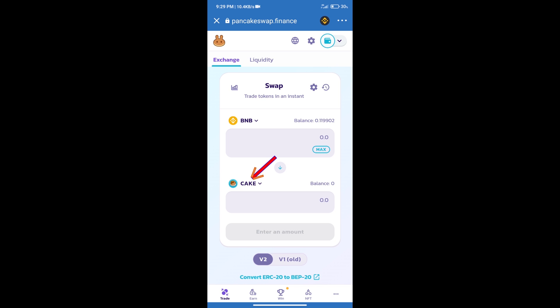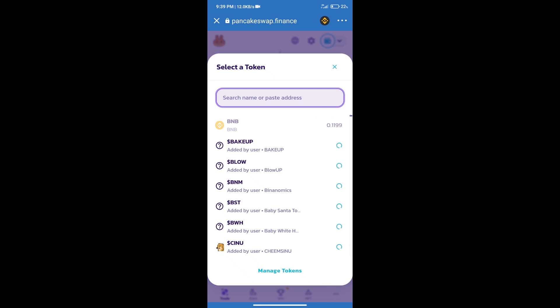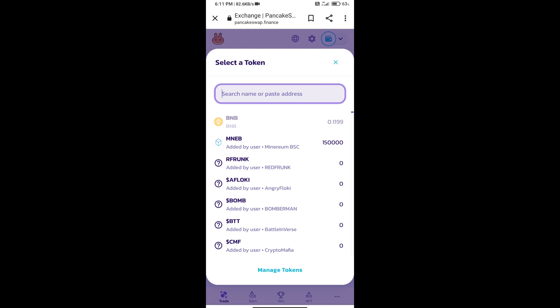After that, click on Cake. Here we will enter the MetaNet token Smart Contract Address.